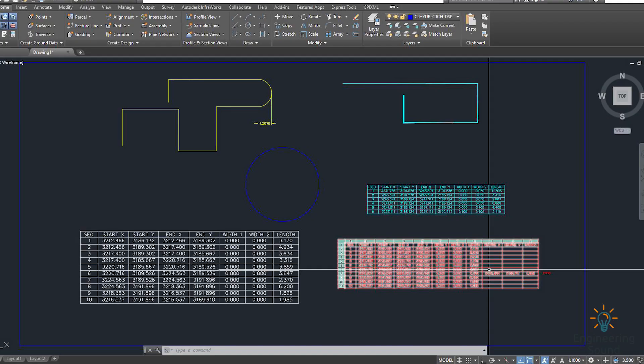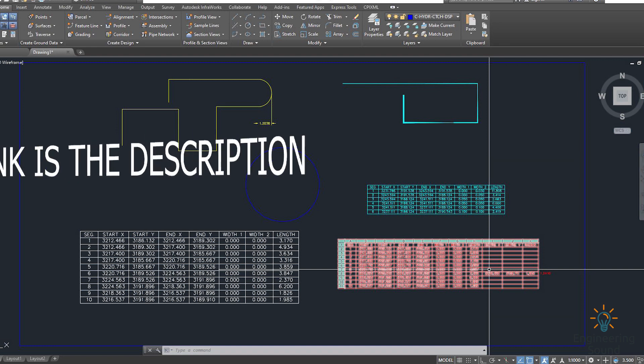Hello, welcome back to Engineering Sound. In this video tutorial, I will explain how to collect data from a line, polyline, or any other shape using LISP. We will create tables in AutoCAD, and also import the data from AutoCAD to CSV or text as a table. This is very useful — you can easily collect all information about any object in AutoCAD or AutoCAD Civil 3D.